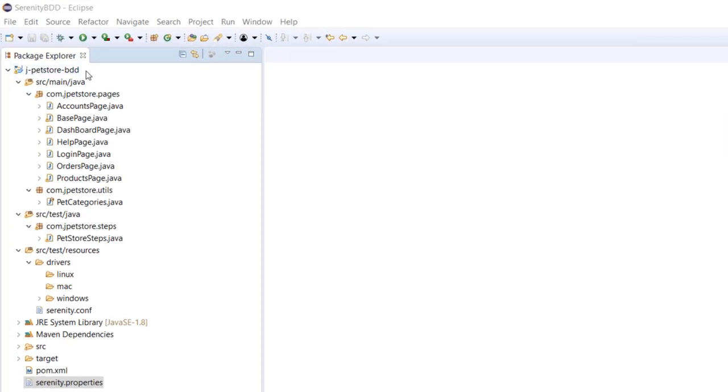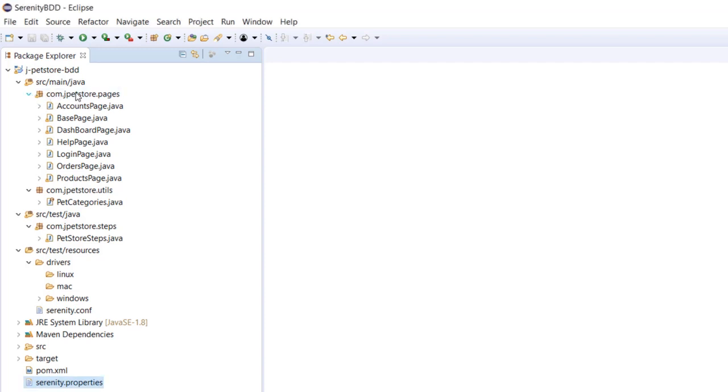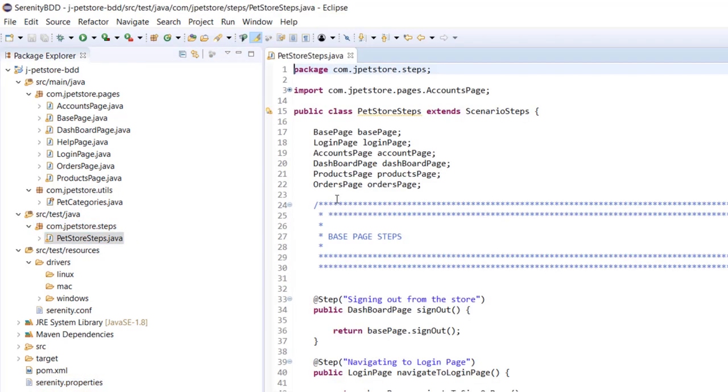This is the project we'll be working with. This project is a copy of what we implemented so far, just copied into this workspace. The things I've retained are all the pages and page objects that we created. This is the enum value for the different pet categories and the different steps we created - all the reusable steps.